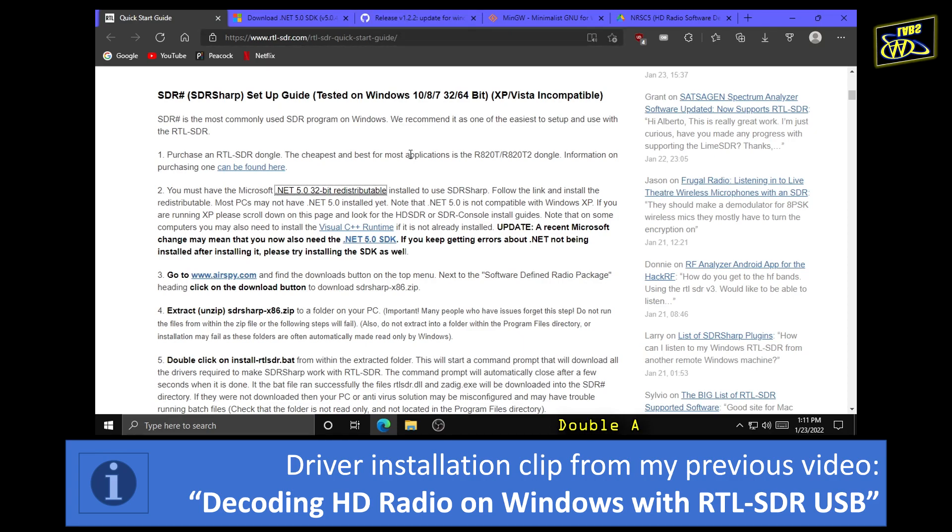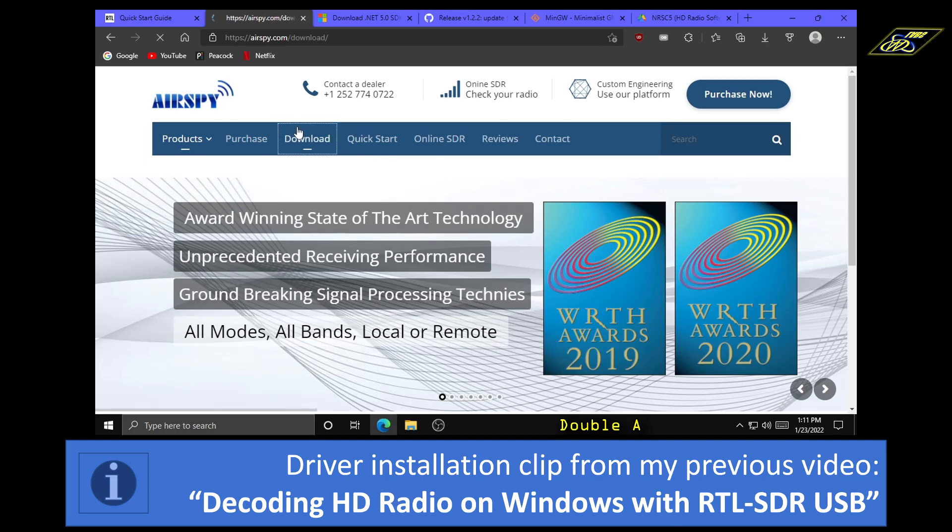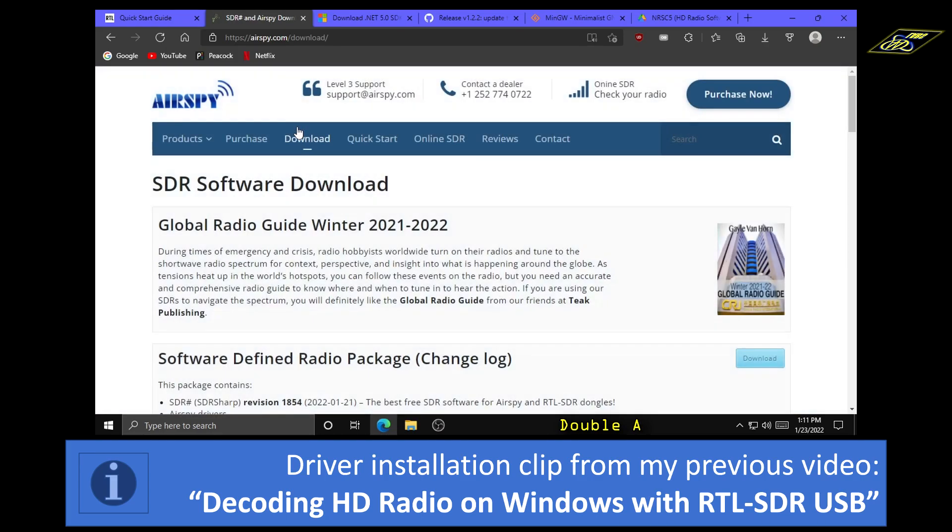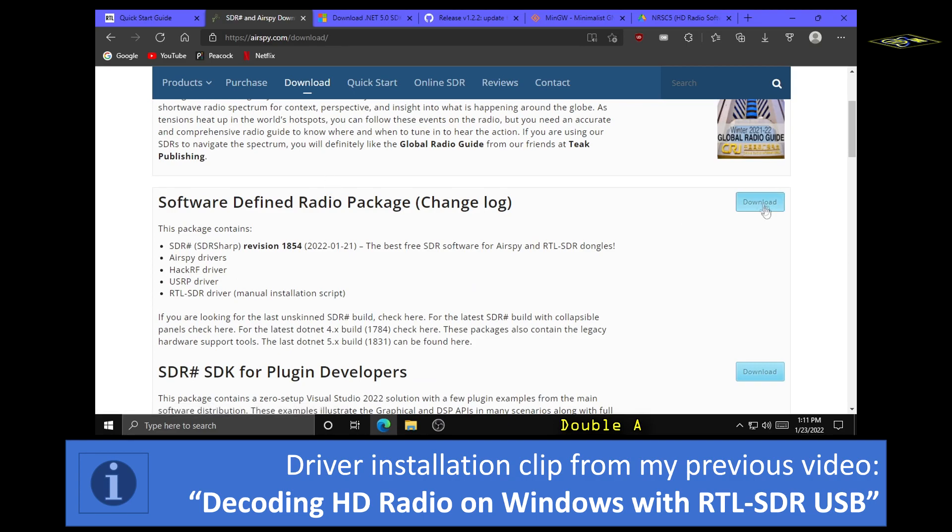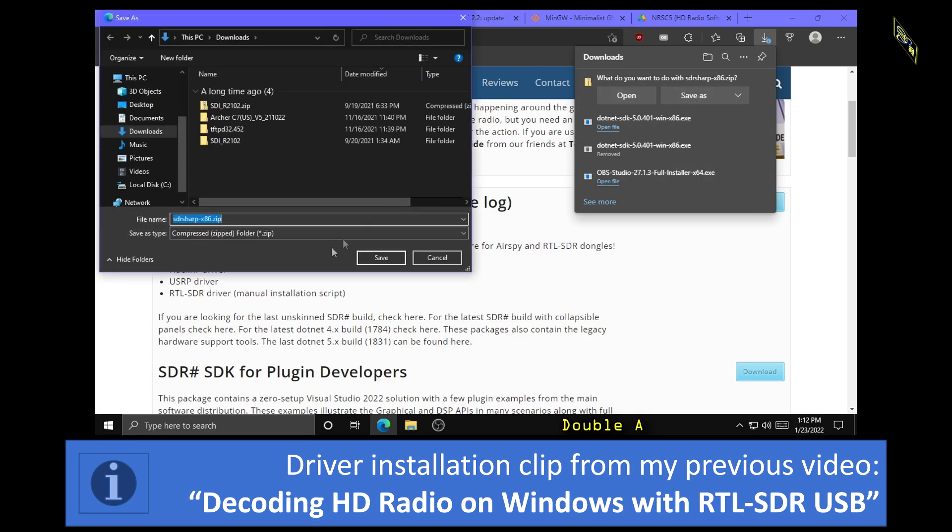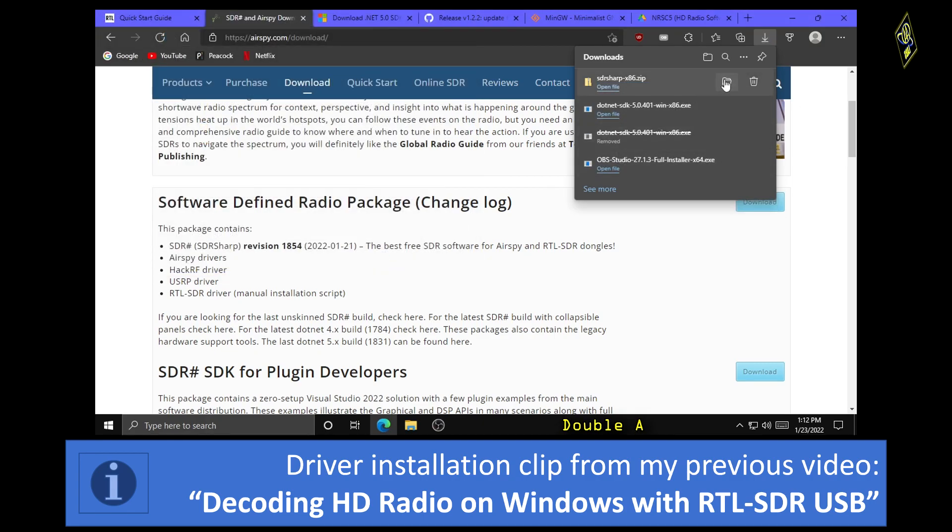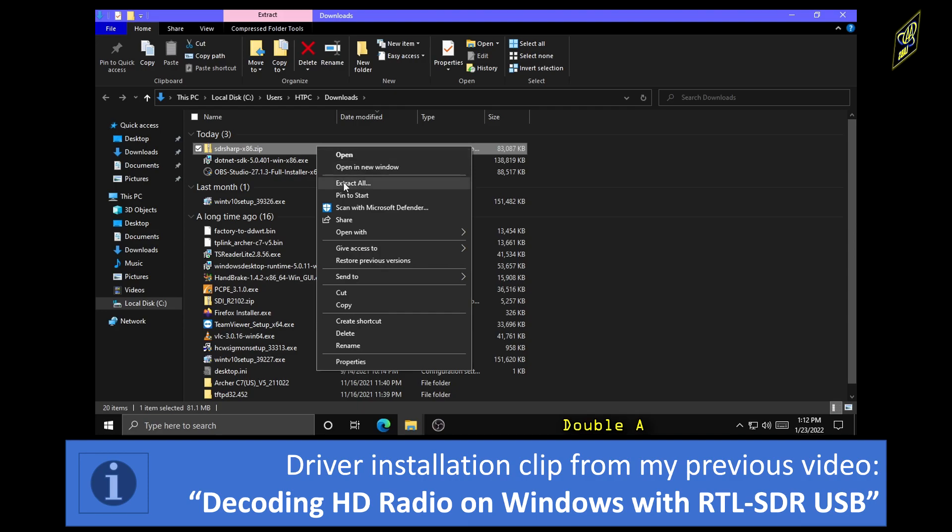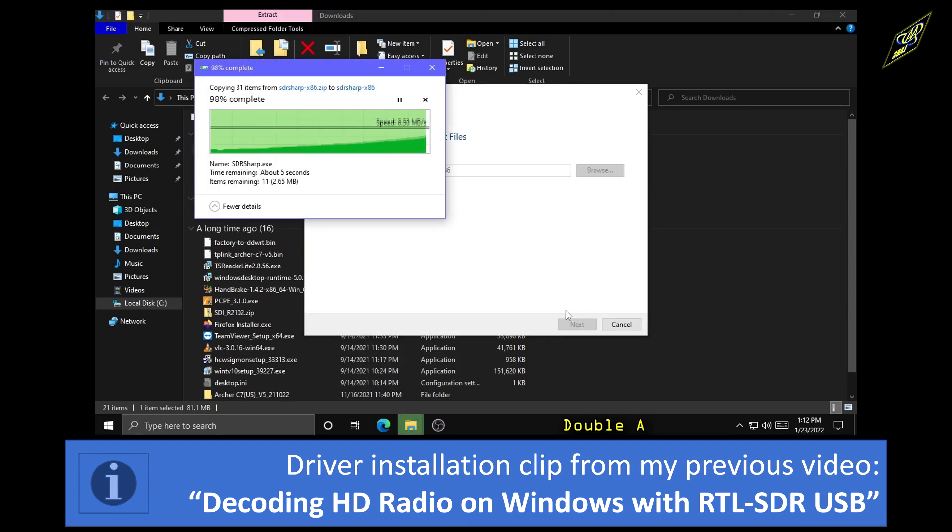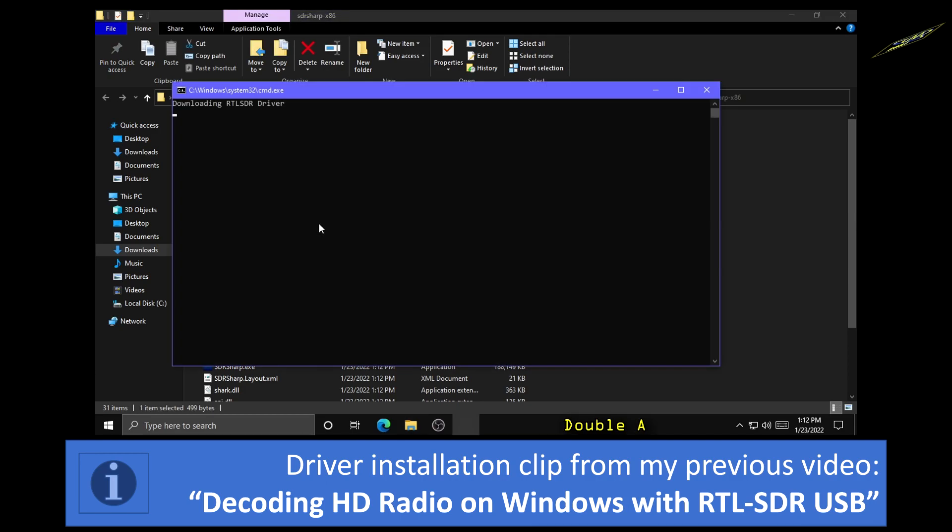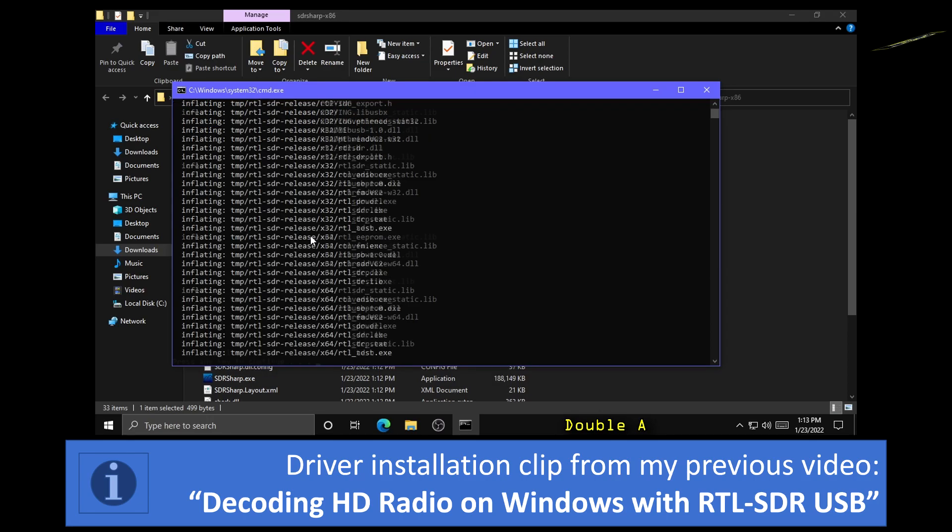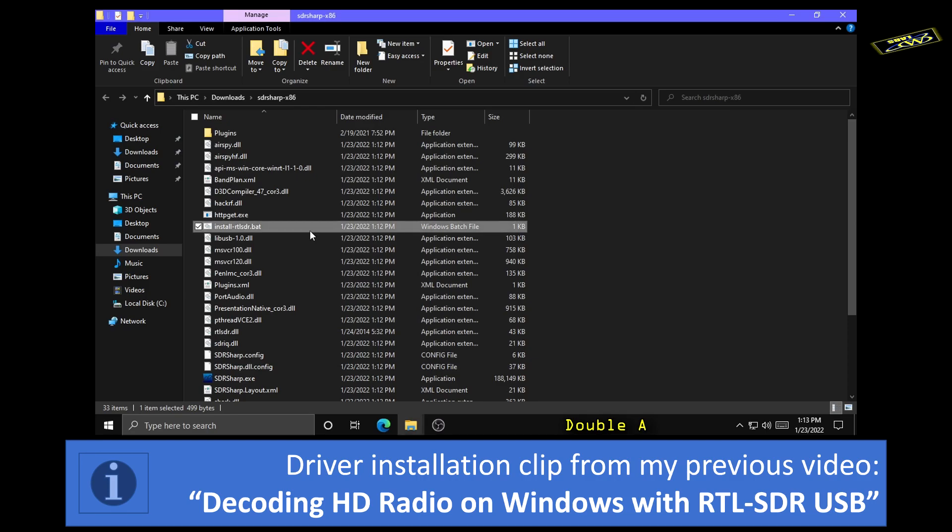Next you're going to want to install the Airspy software defined radio package. So click the link to go to Airspy dot com, click download, and you're going to want to download the software defined radio package. Go ahead and save that to your downloads folder. Next you're going to want to right click and extract all, and you're going to want to install Rtlsdr.bat. Once that's finished you can just push any key and that will exit the command prompt window.